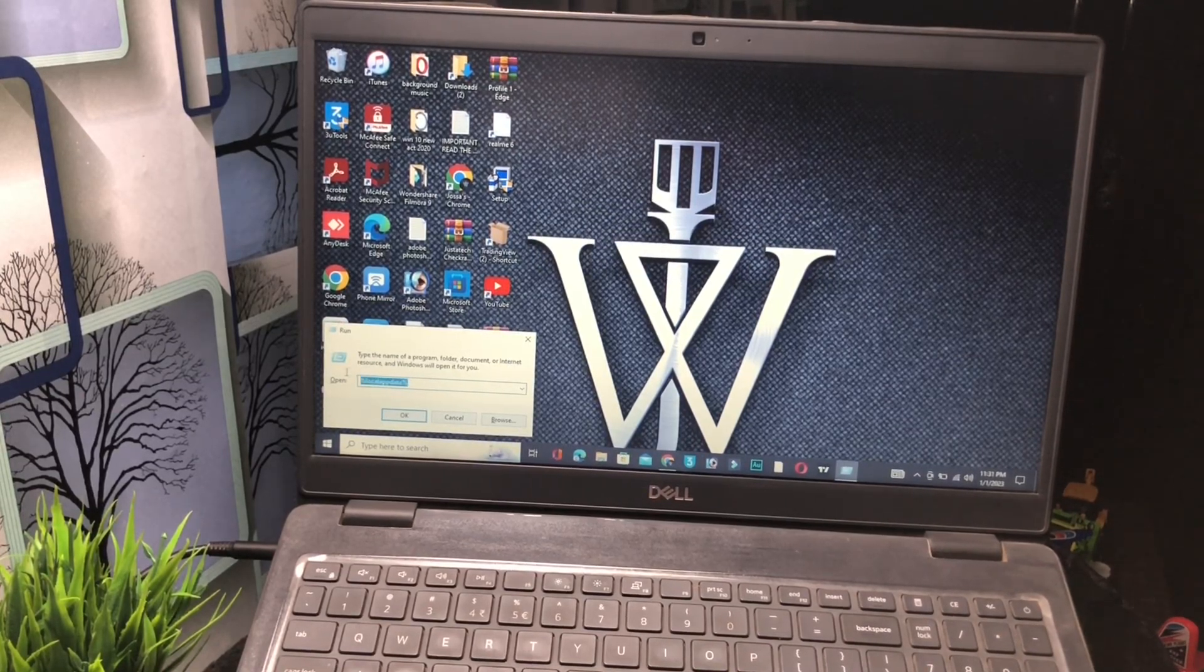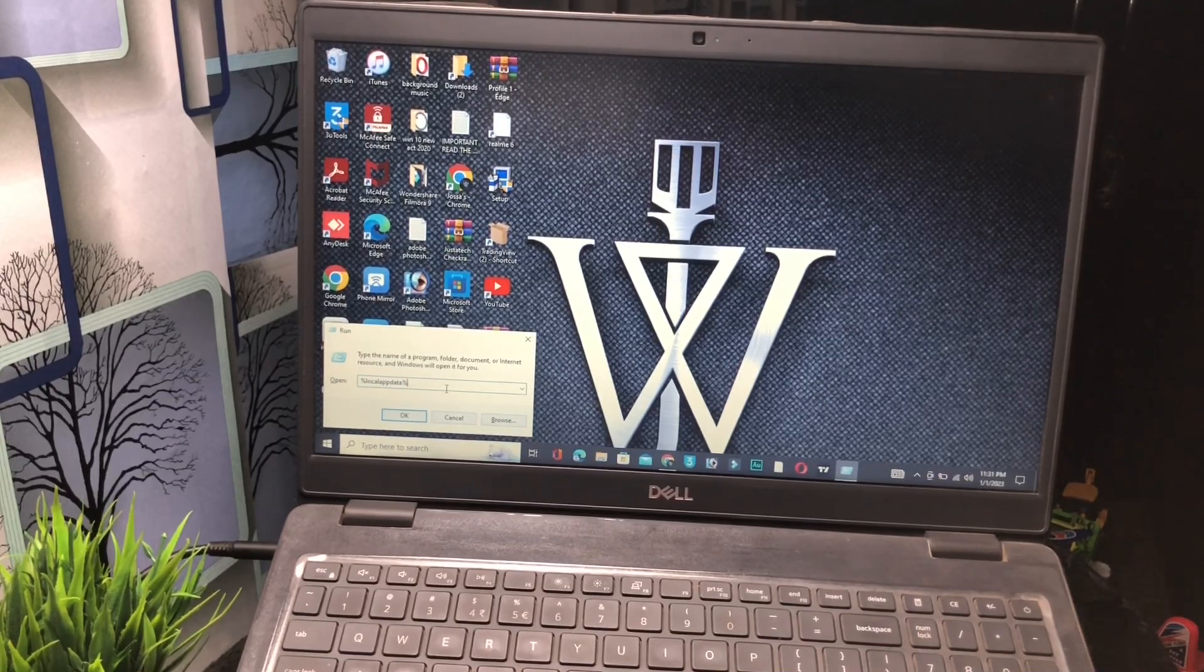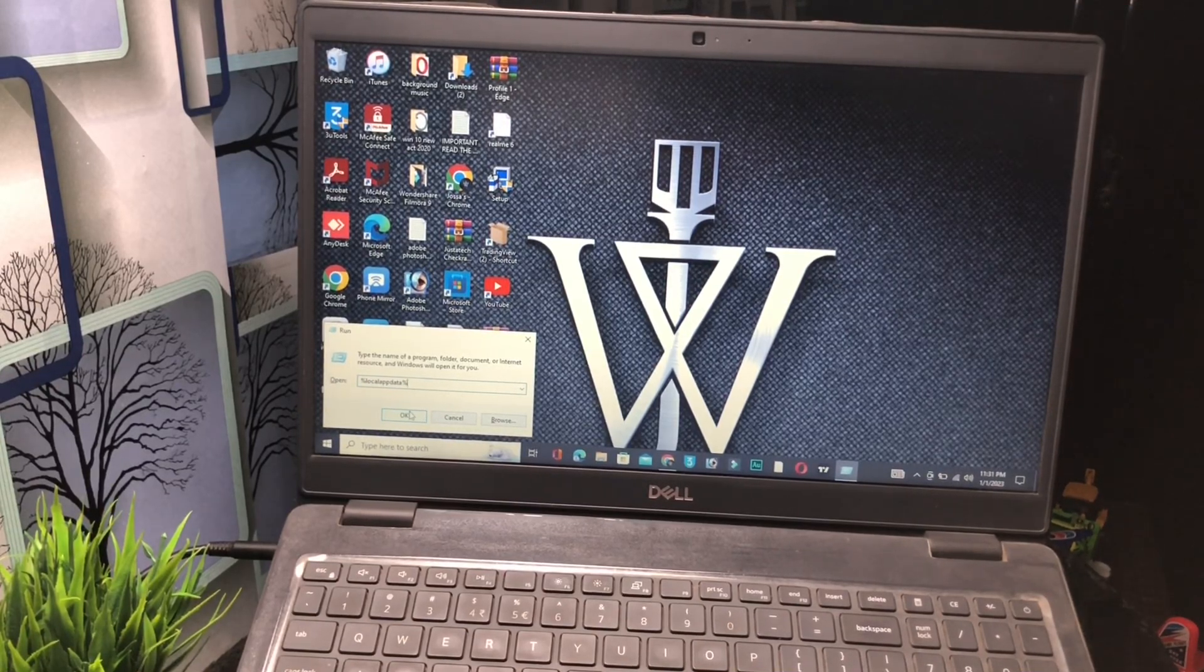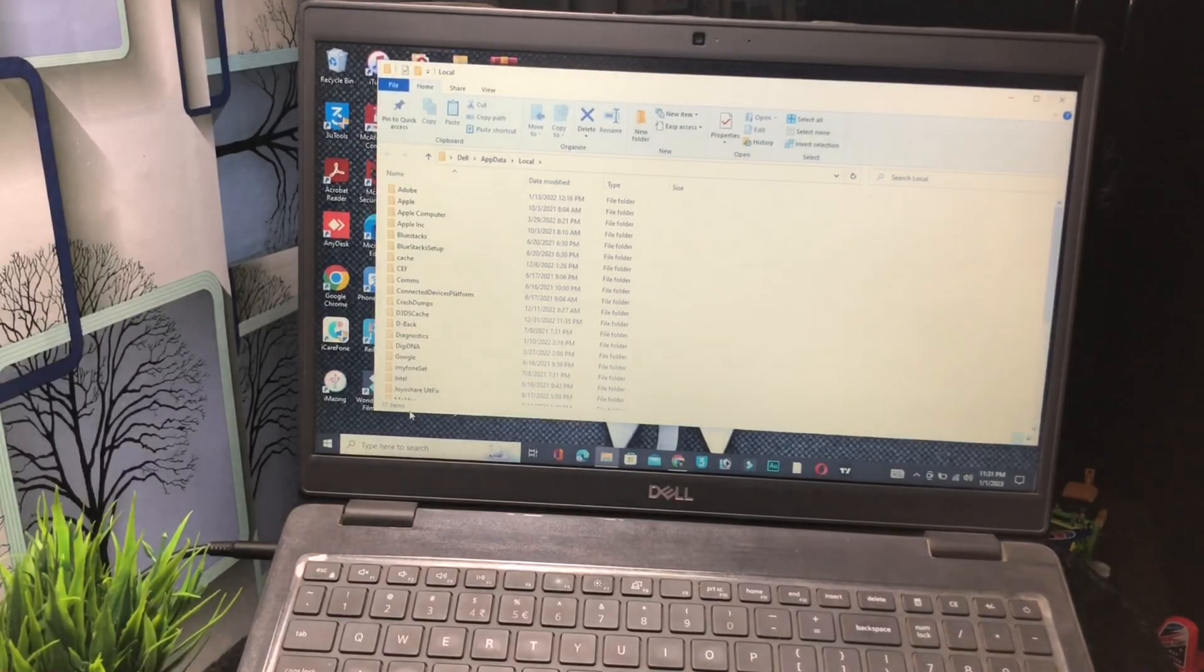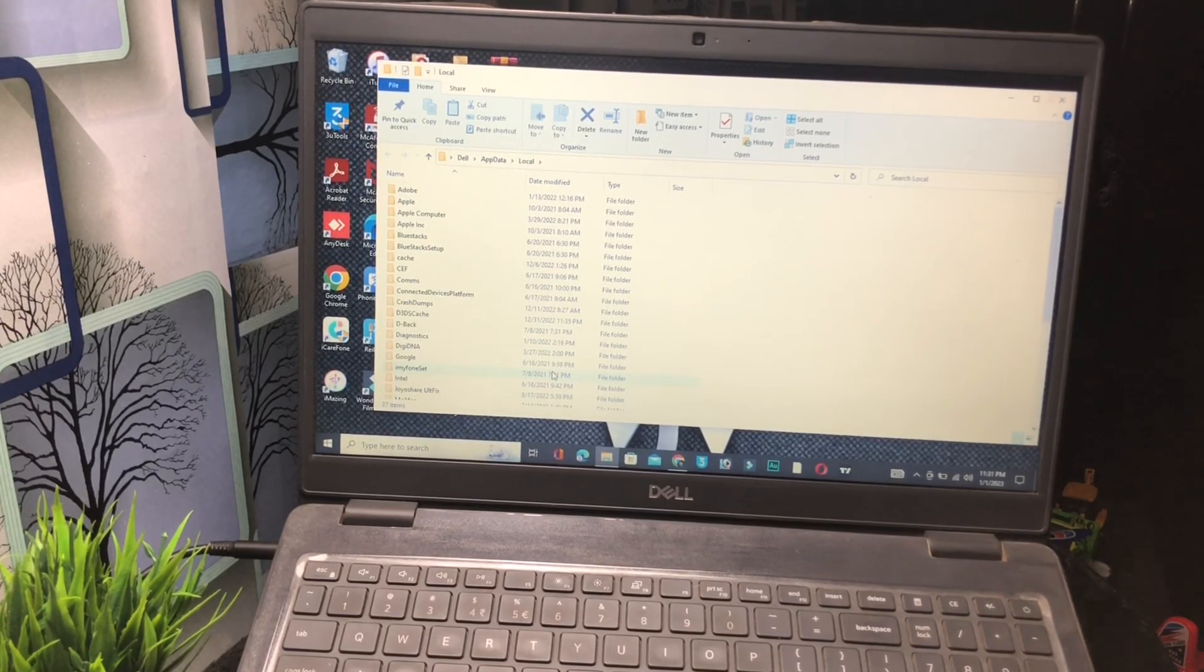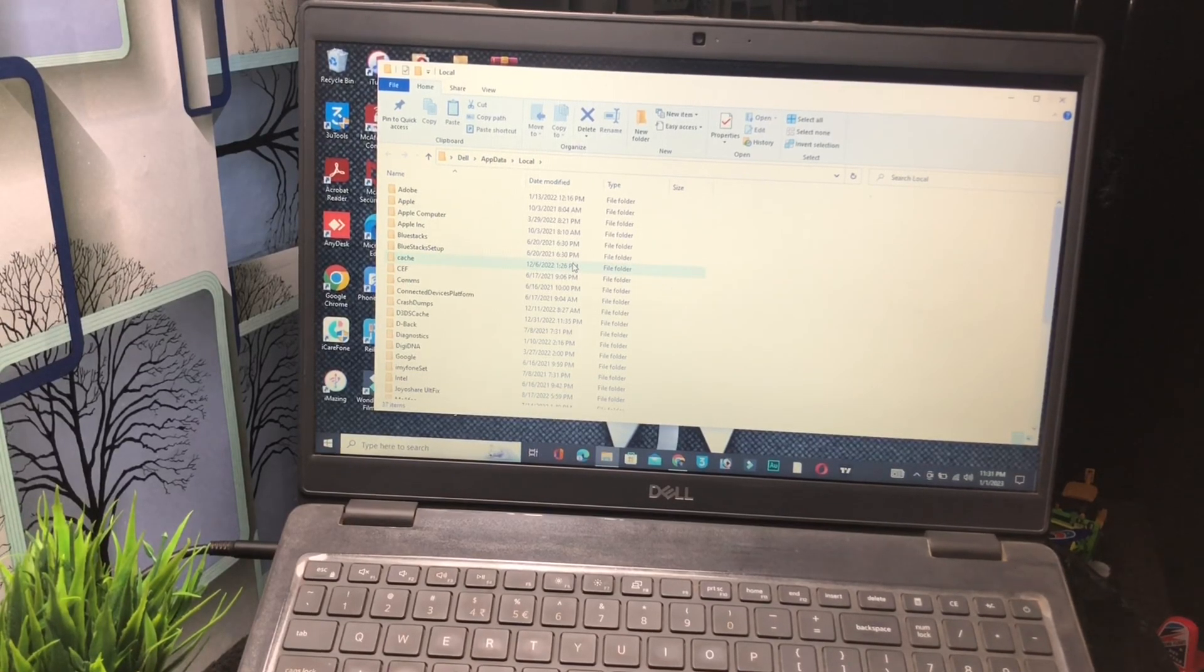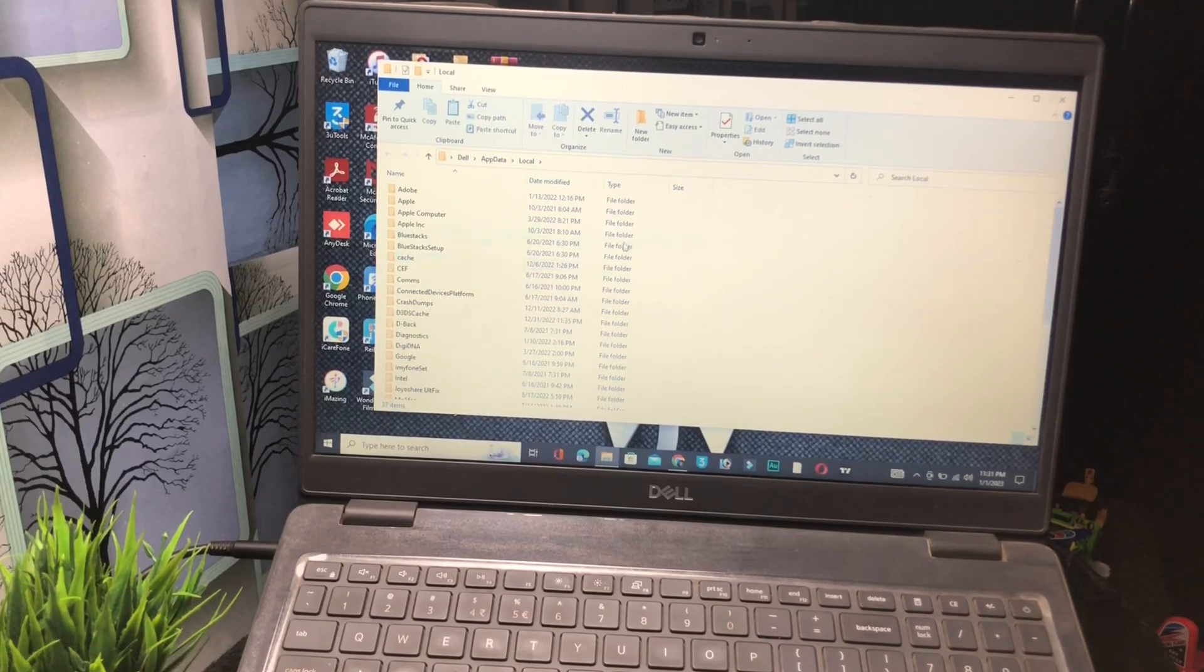Now in these folders, you have to find your Death Stranding file. You have to clear cache of that file and reinstall the new file of Death Stranding.